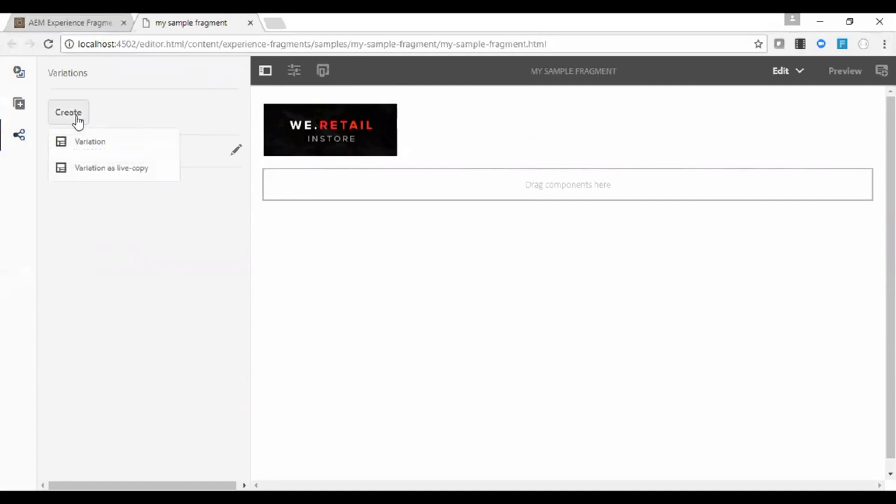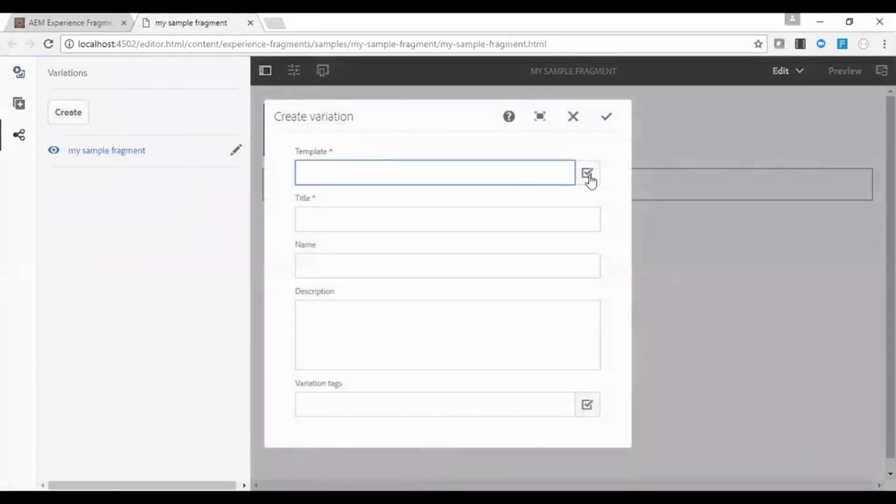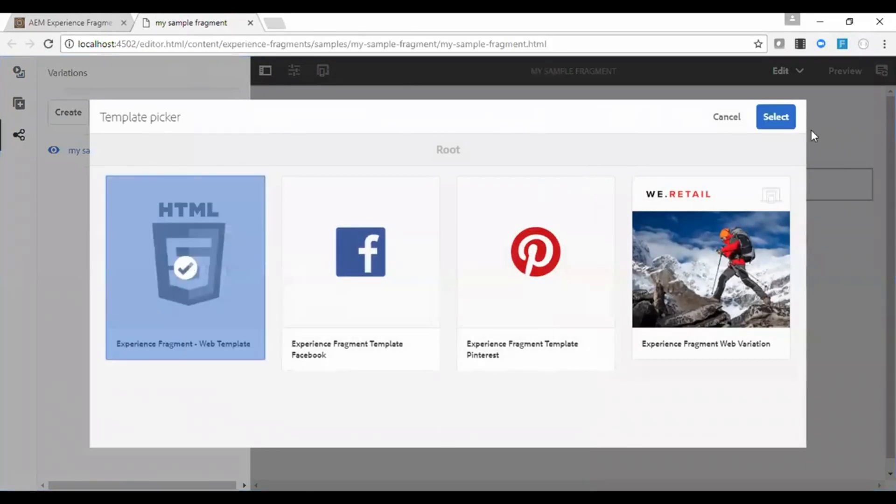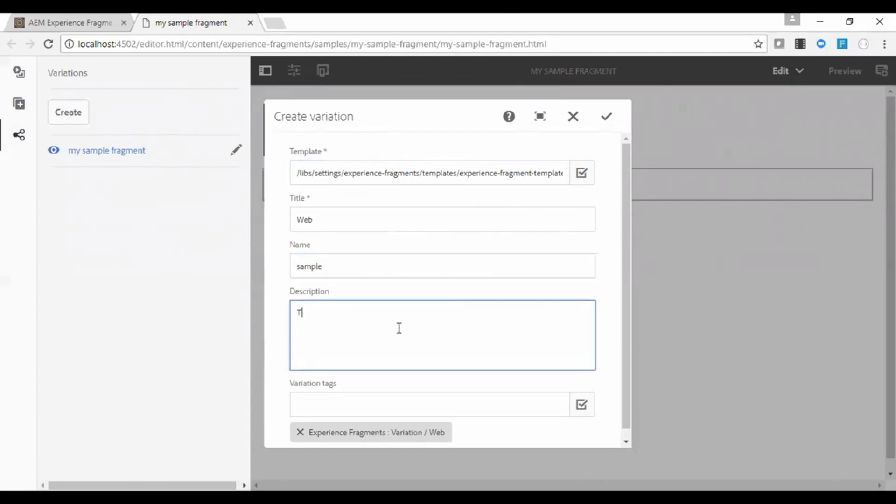Here you can see that this is a sample fragment and you will be able to create variations from here. So select the template for variations. I will go for a mobile variation here. So this variations will be helpful when we display it for various display devices. For example websites or mobile devices.